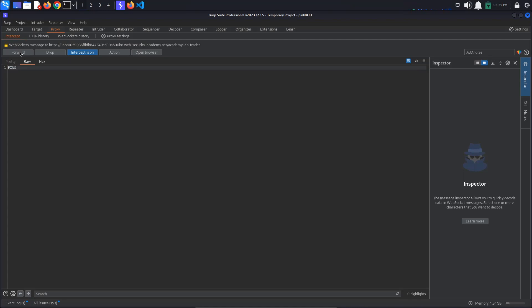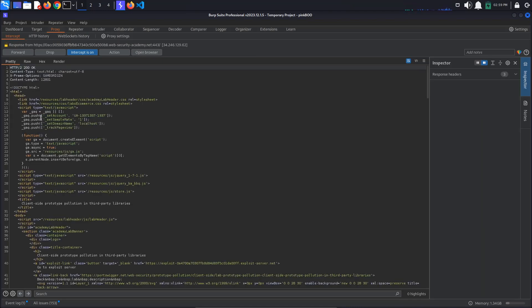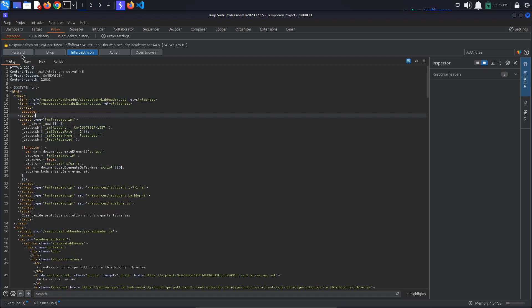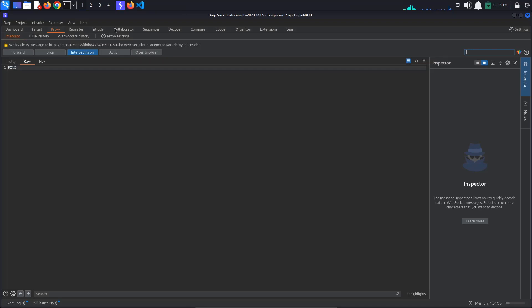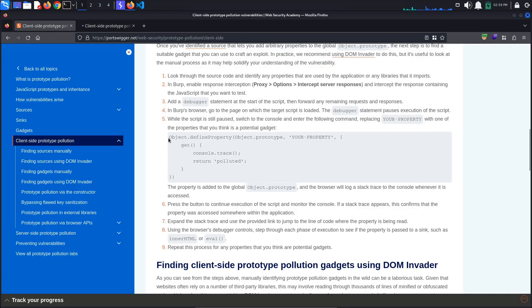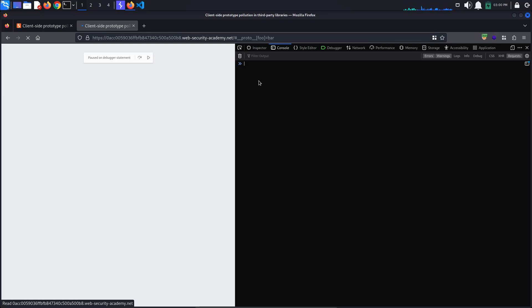Click the Forward button until you see the response that loads the JavaScript file we are interested in. Here, we will add the debugger statement: script, debugger, end script. Click Forward again, then stop intercepting traffic by toggling intercept off. Back in the browser, the debugger statement should have paused script execution. In the Console tab, add the provided code using Object.defineProperty — this defines a getter for the property yourProperty on the Object.prototype. Whenever the script tries to access this property on any object, the getter function will be executed, logging a trace to the console and returning the string 'polluted'.